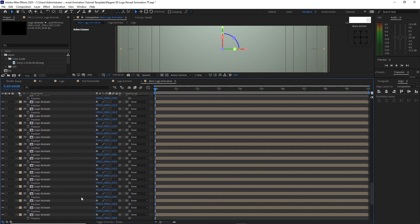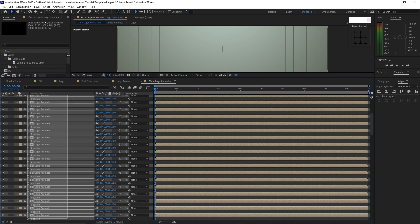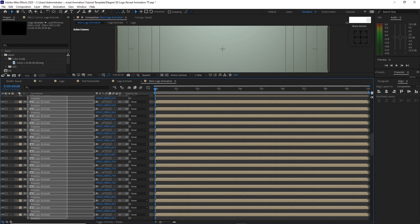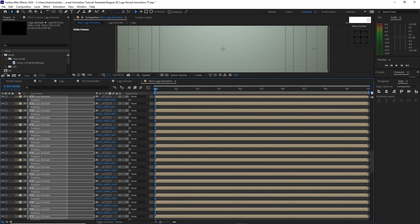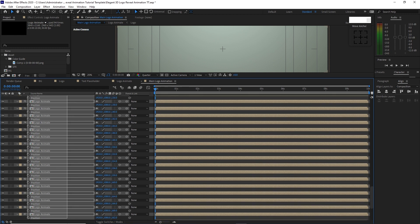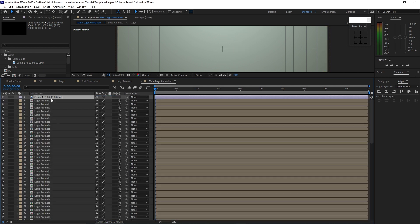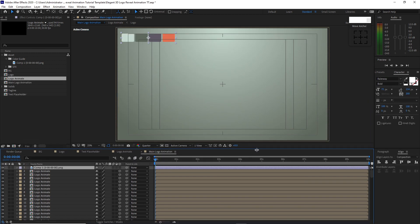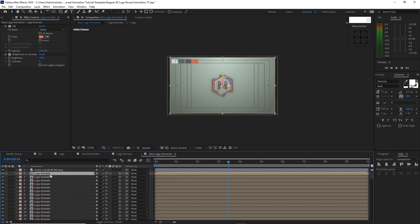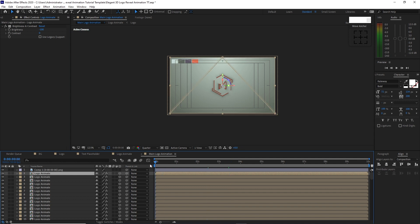I will go back to the topmost and highlight all these compositions, then close this and adjust the control panel. Highlight the logo animate composition and delete the fill effect.